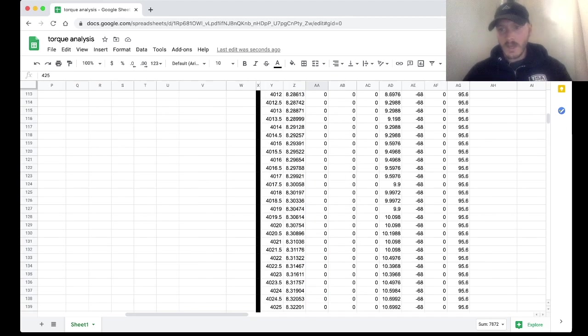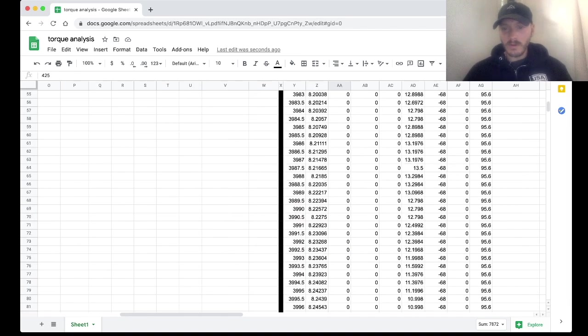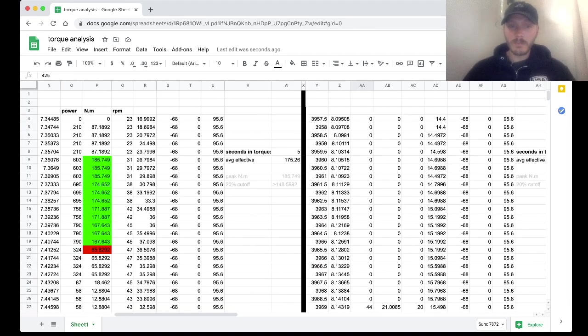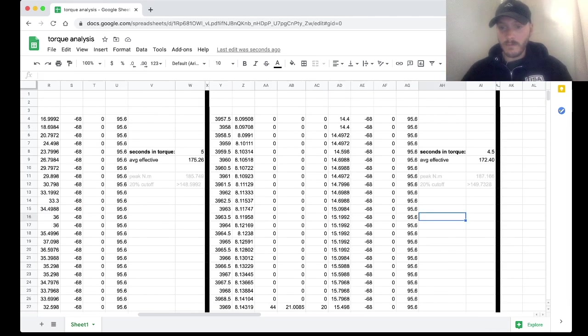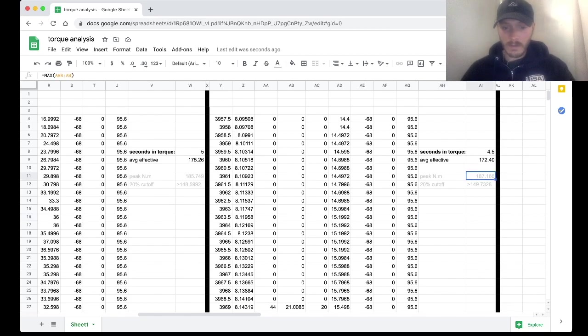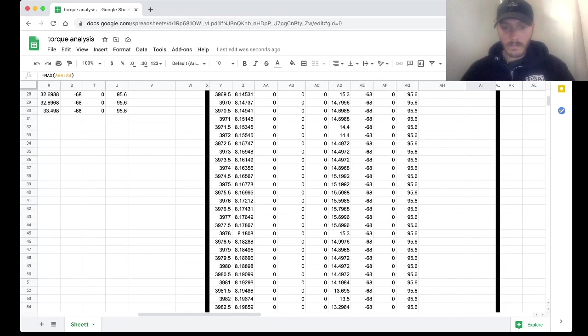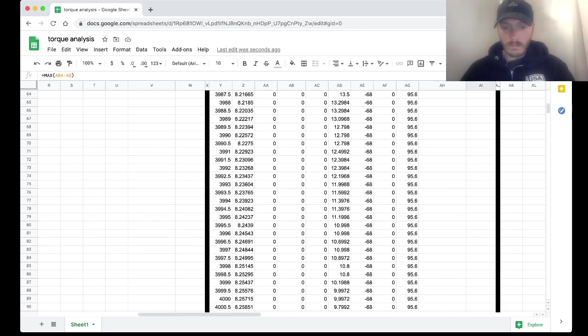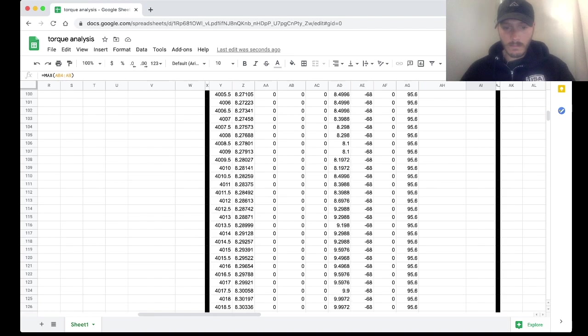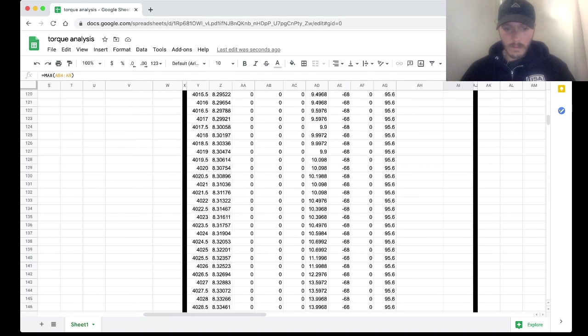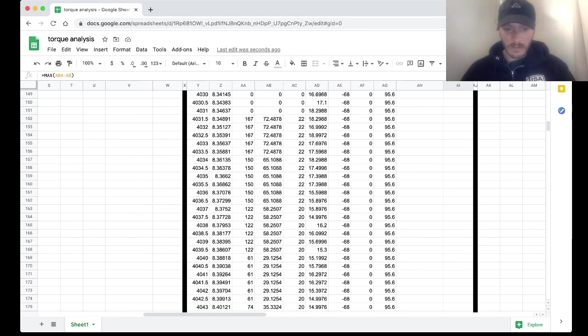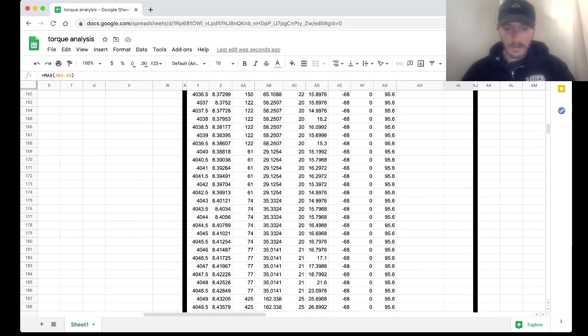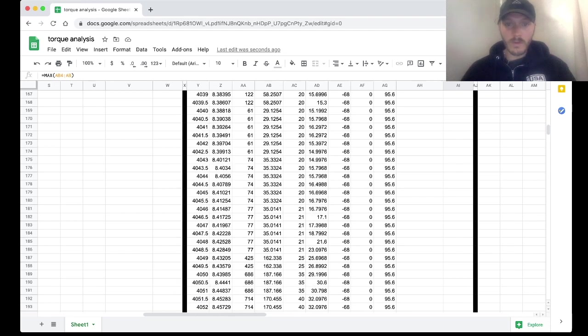Luckily for us, the computer or the spreadsheet just populates what it needs. It'll look for the peak, which is somewhere way down here, 187. Let's just find it. Now that I'm looking for it, I want to find it. 187. Cool, that's our peak.